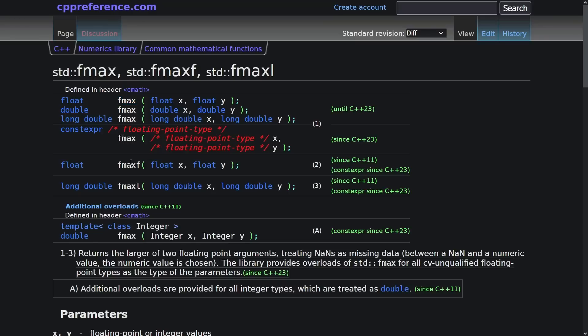Because they have to have the named overloads of these things like fmaxL and fmaxF, because C doesn't have type-based overloading. You can't have two different functions with the same name in C.